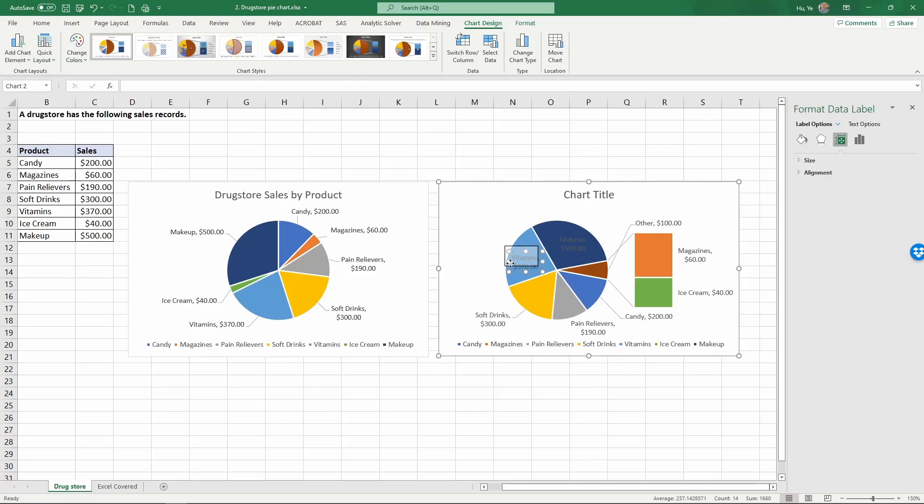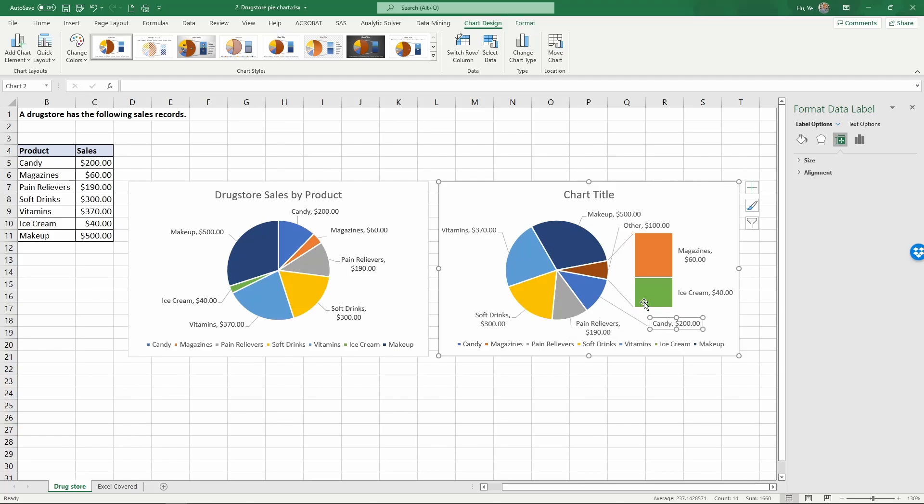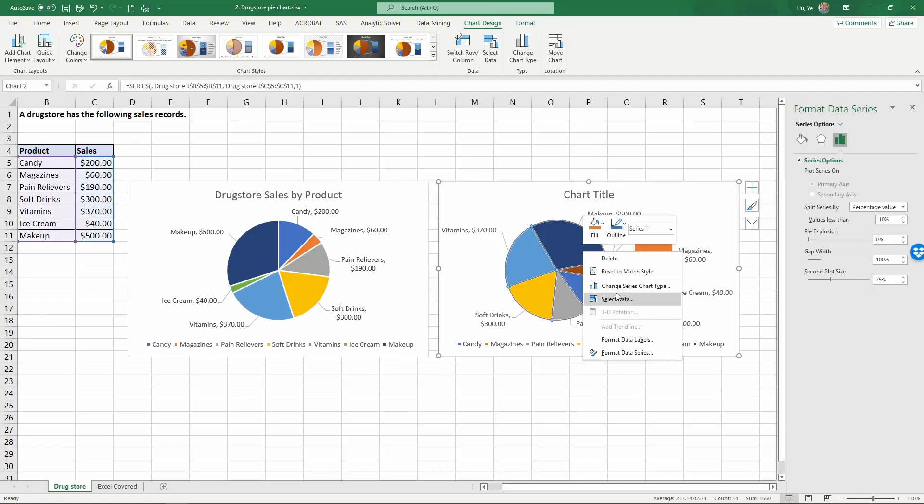We want to place this data labels in a better location so that they're easier to read. We're going to move the candy out. As you can see here, the other category has been combined with the two small percentage categories, magazines and ice cream.